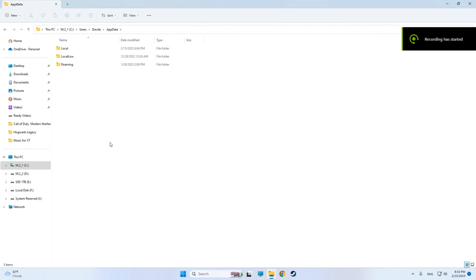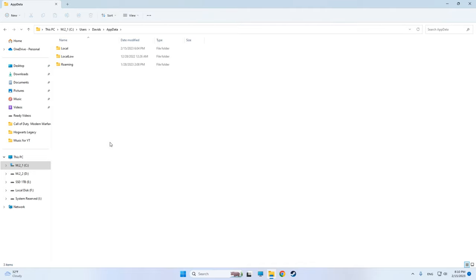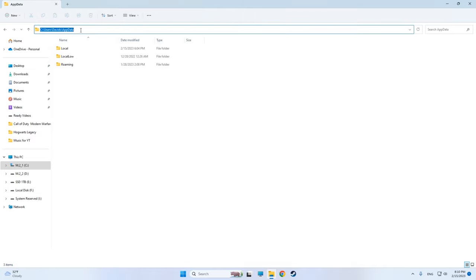Hello guys, today I will show you how to fix Hogwarts Legacy FPS drops and lags even if you have good PC. Alright, let's start. First thing first, let's go to AppData at your users username, AppData, go to Local, find the Hogwarts Legacy saved config Windows no editor, find engine file, open it with